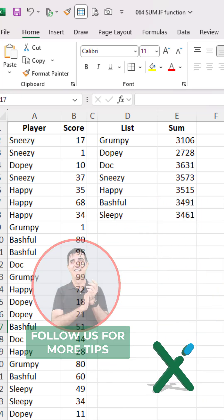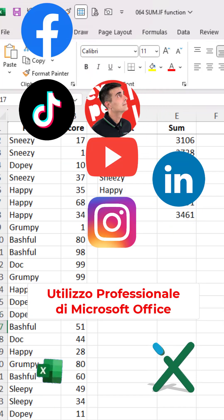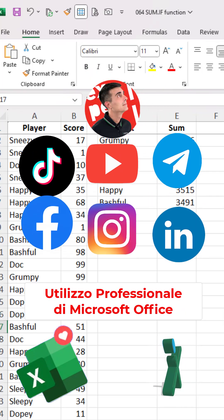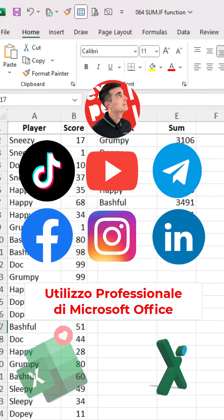You can find us here on YouTube as well as on TikTok, Facebook, LinkedIn and Telegram.